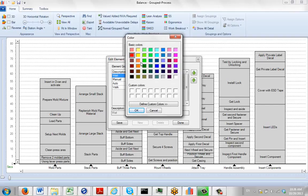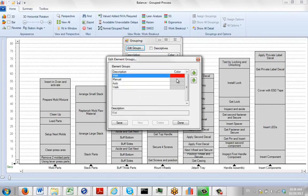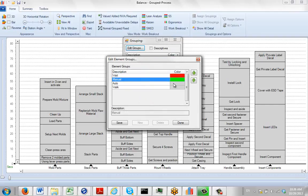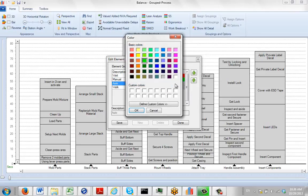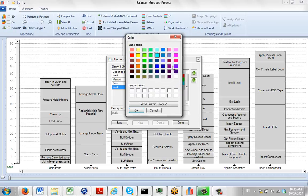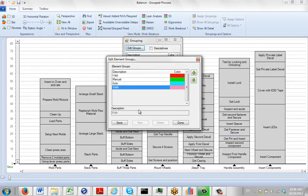My wait is going to be red, manual will be green because it's productive, auto might be blue because it's also productive, and walk could be pink.